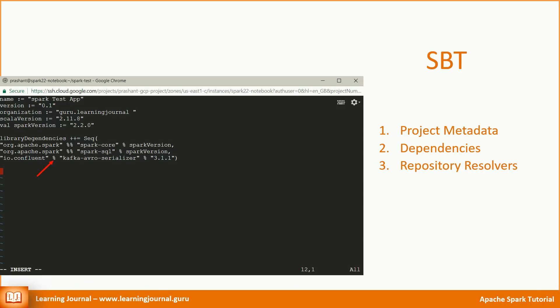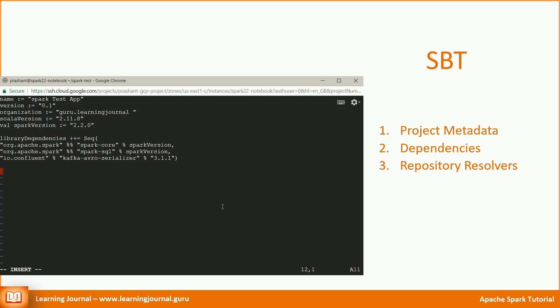In this case, the SBT will look for the following artifact. The effect of removing the percent symbol is that it doesn't include the Scala version in the artifact name like earlier. Now I must configure a dependency resolver for this artifact. And that's what the next line defines. We define that the SBT should also look at the following URL for the required dependencies.